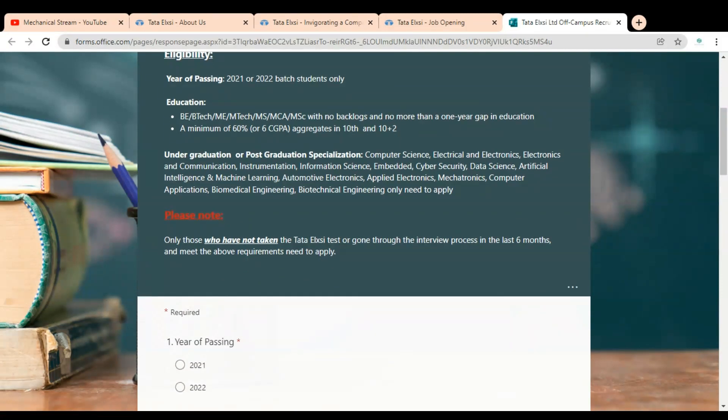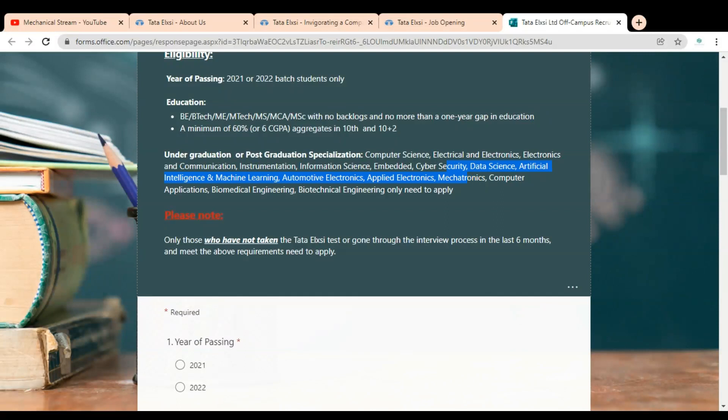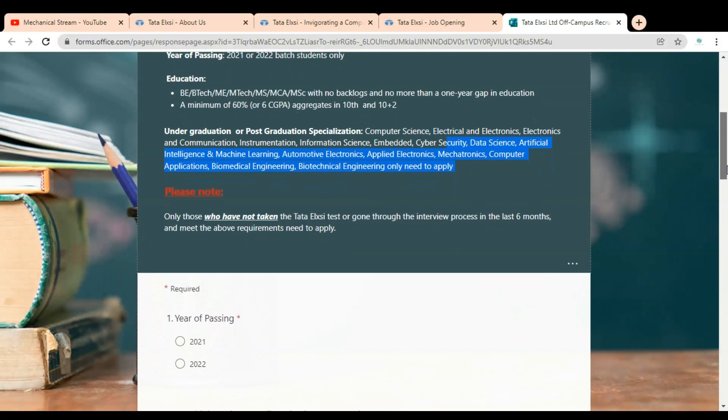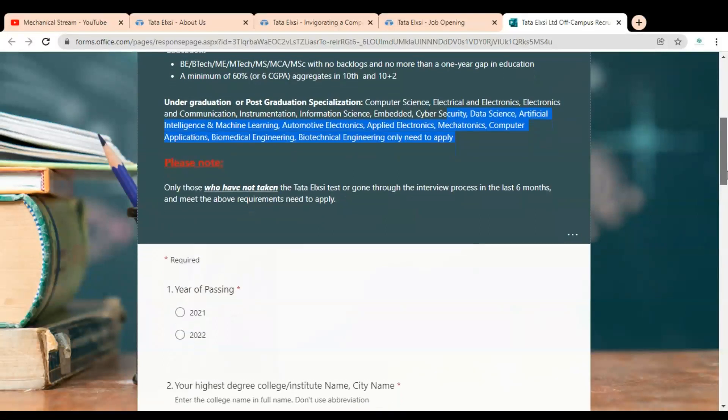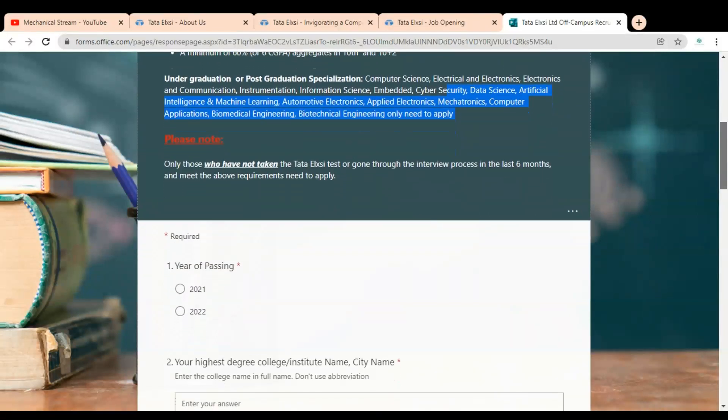Here you can see under-graduation or post-graduation specializations: Computer Science, Electrical and Electronics, Communication, Instrumentation, Information Science, Embedded, Cyber Security, Data Science, Artificial Intelligence, Machine Learning, Automotive Electronics, Applied Electronics, Mechatronics, Computer Application, Biomedical Engineering, and Biotechnical Engineering only need to apply. So only these branches are eligible.